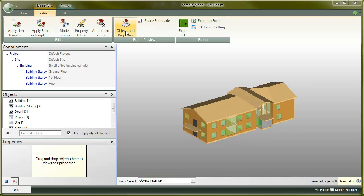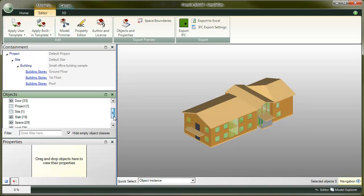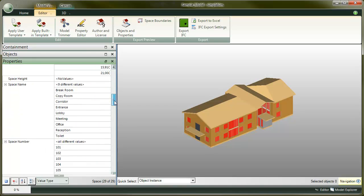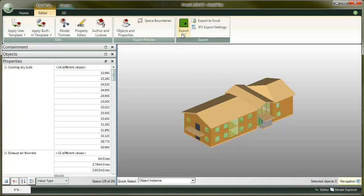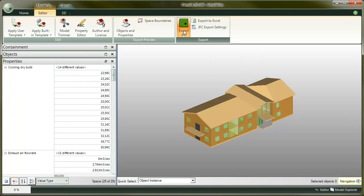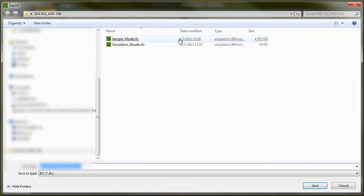For example, for the spaces, we have all the results plus space name and number. Now click on export, choose file location, and save the merged file. Let's see how the file looks in few of the viewers.